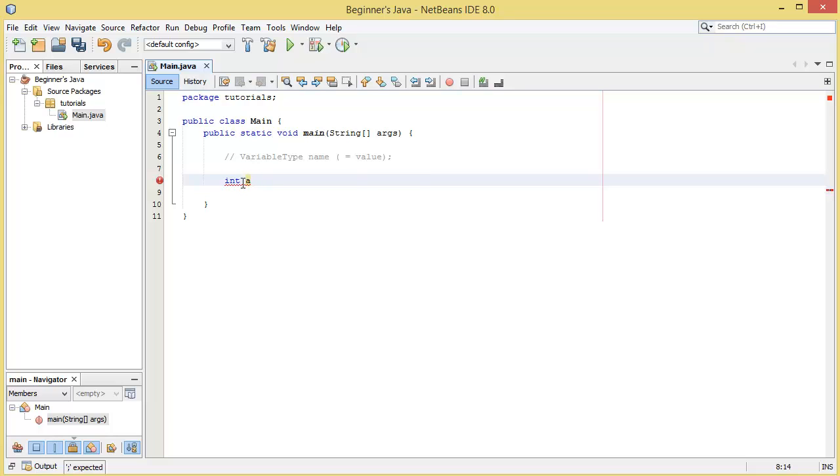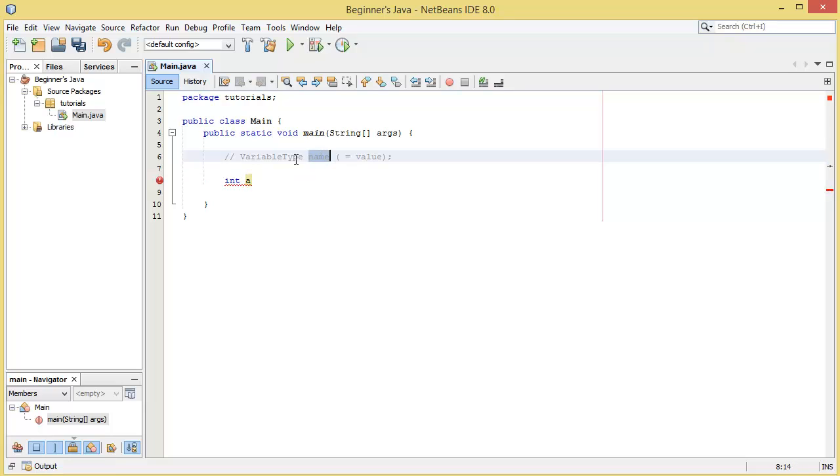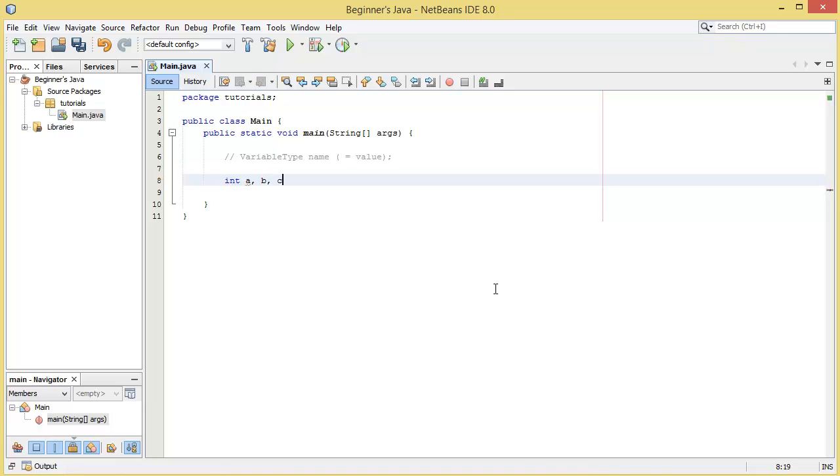If we declare the variable type, if we want to make more than one variable of this same type we can simply write the name of the variable, and then we can do a comma and then put another one, and then comma, and then we can do as many commas as we like to make a number of different variables.